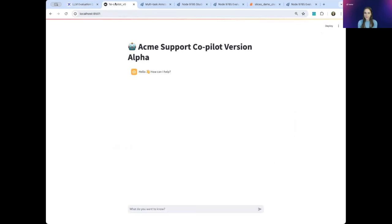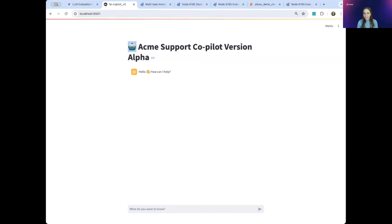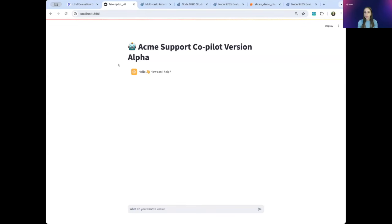For our demo today, we are going to be working at Acme Credit Services, and we are building a co-pilot called Jarvis. This here is Jarvis. Jarvis is designed to answer financial service questions to help our customer service agents. So when a customer poses a question, Jarvis will then generate a factual, grounded, helpful response.